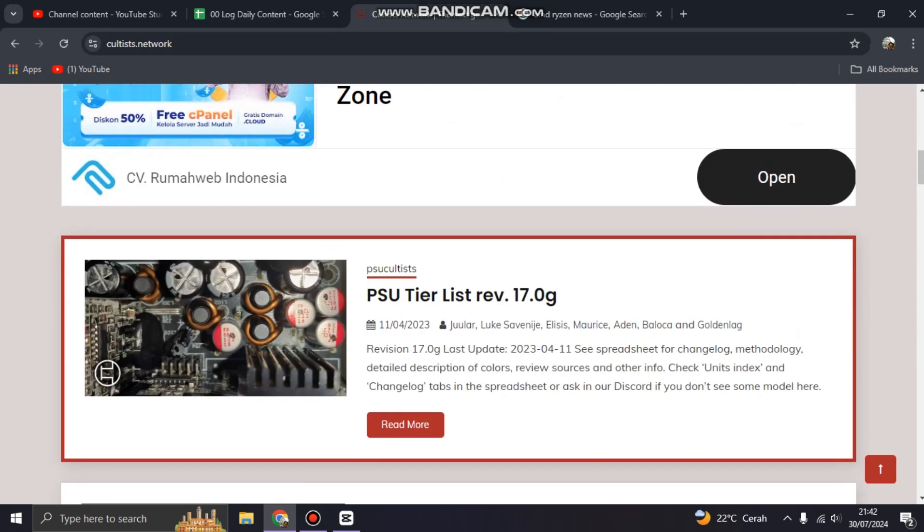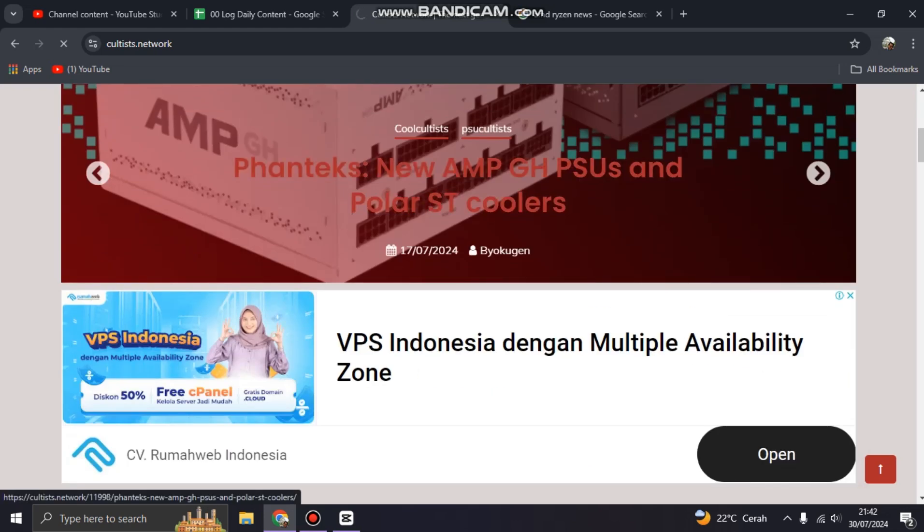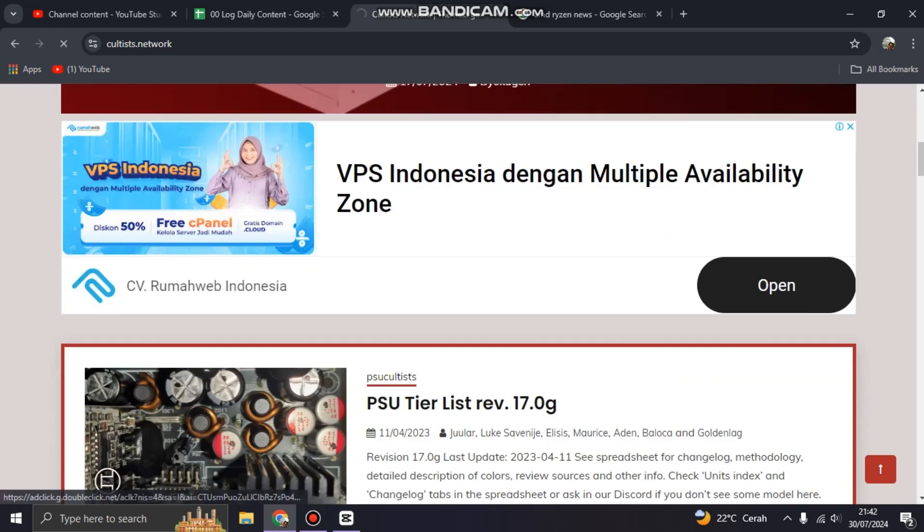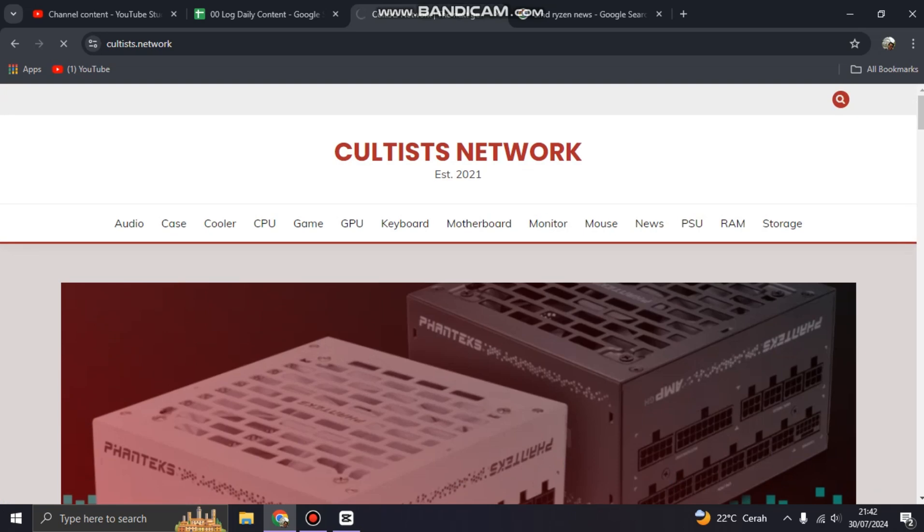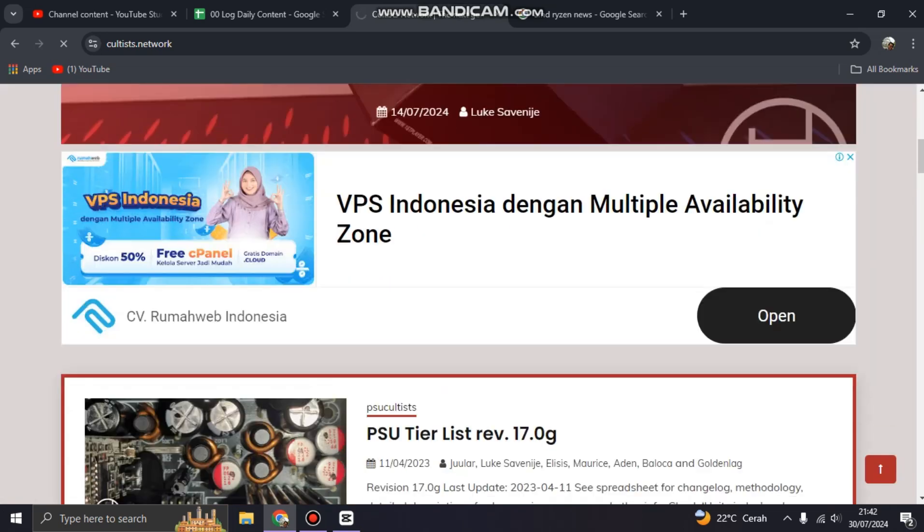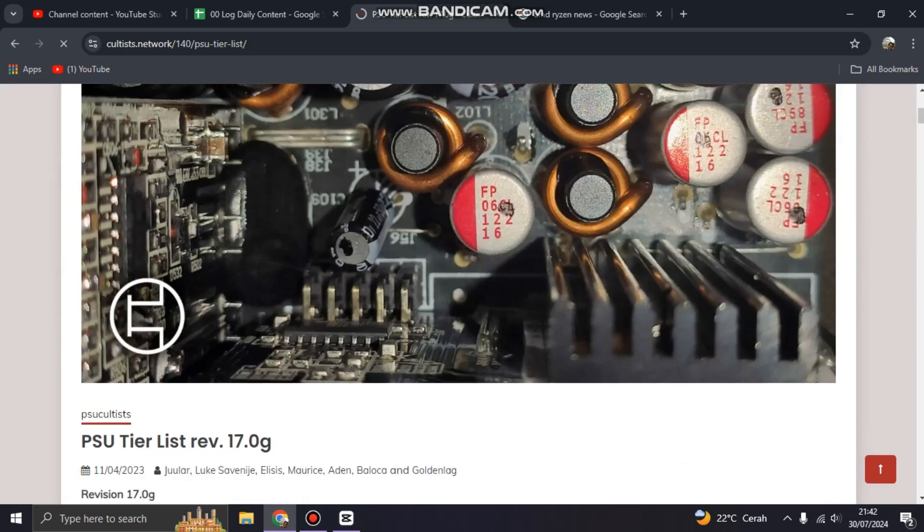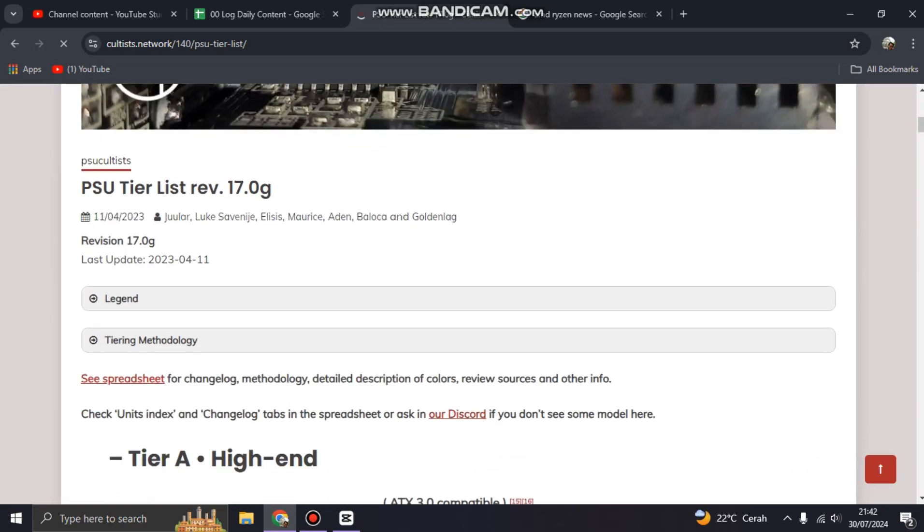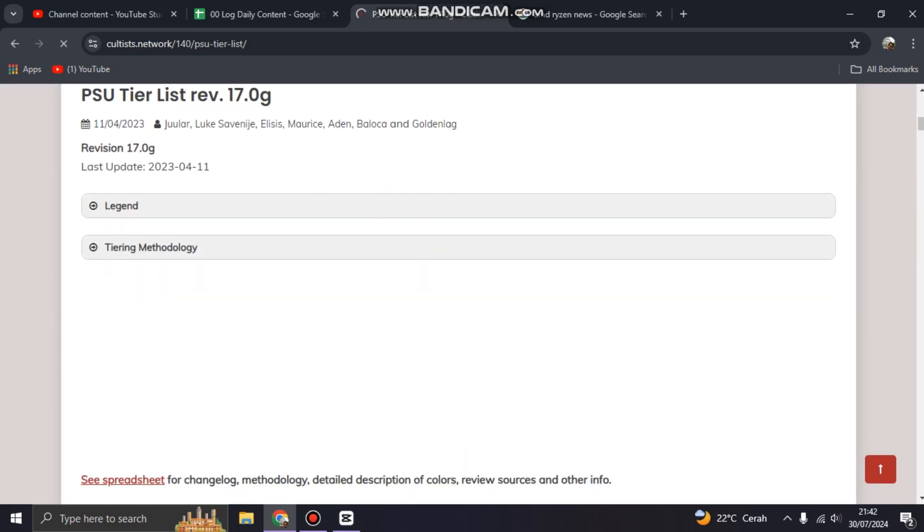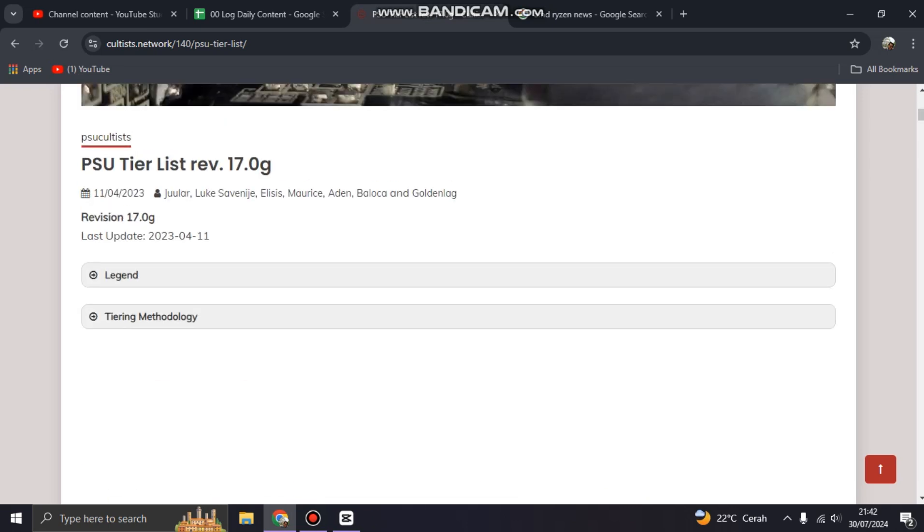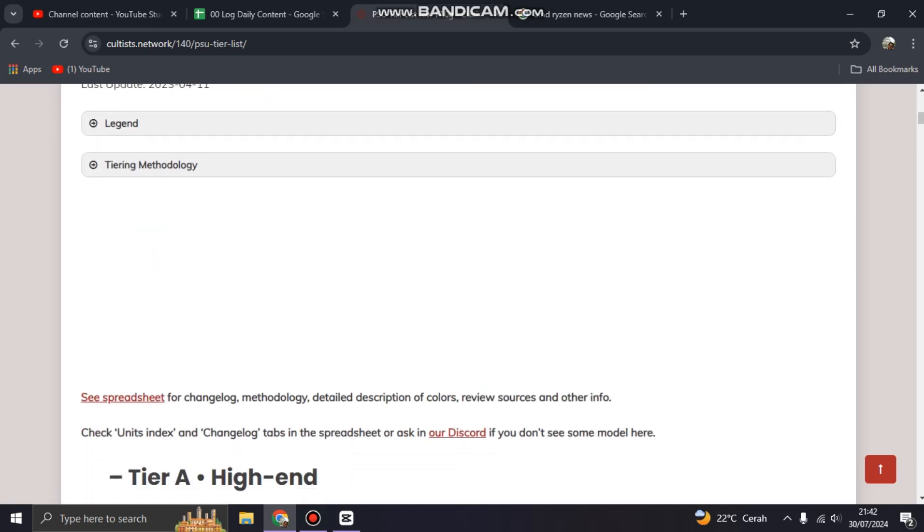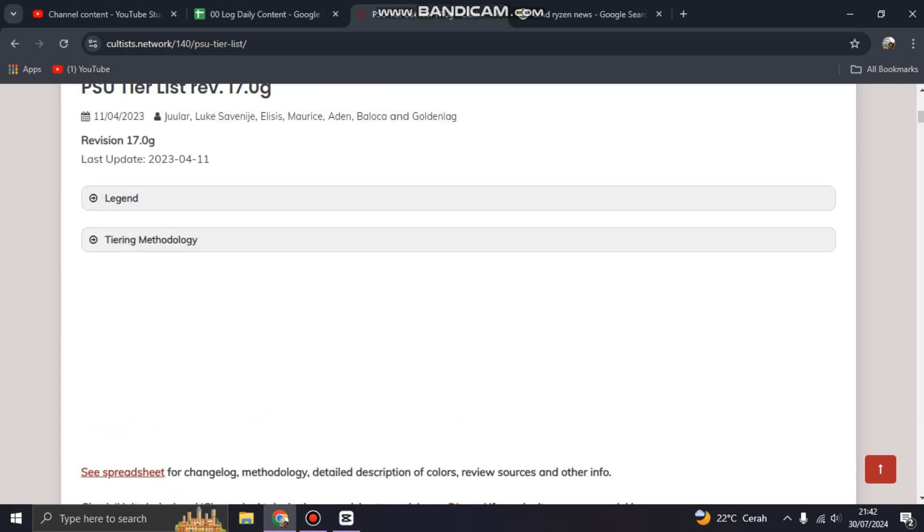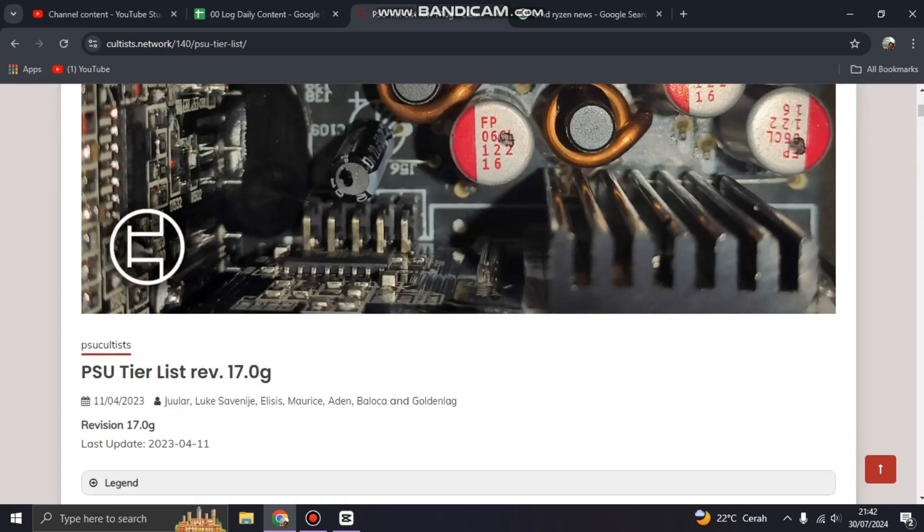PSU tier list. You can read more. You can click read more here to see the power supply that Cultists Network gives for you. So this is a PSU tier list from 2023, but still in this 2024 this list is...